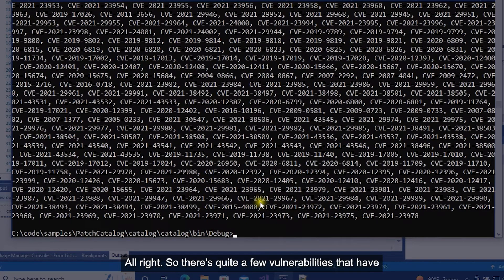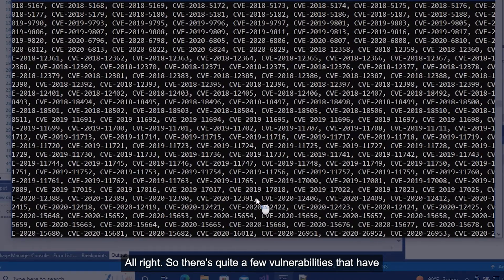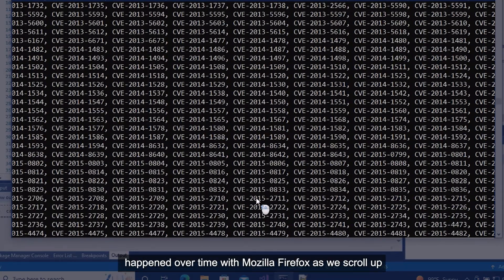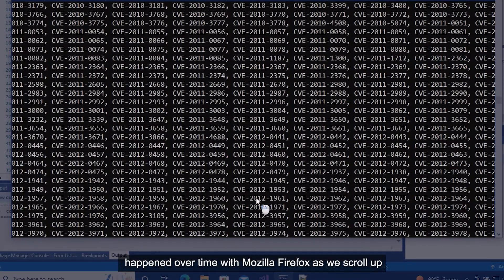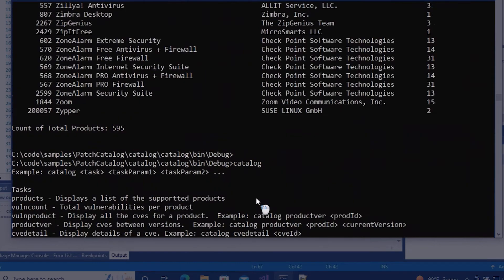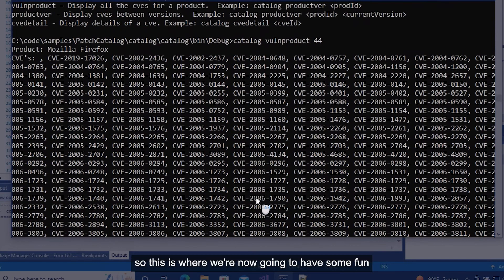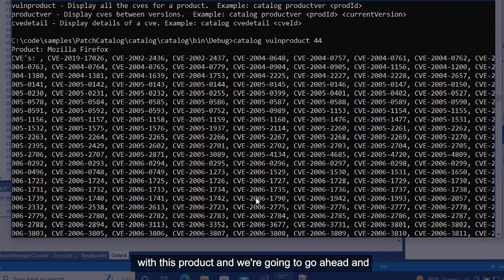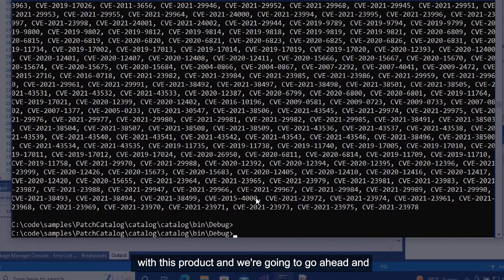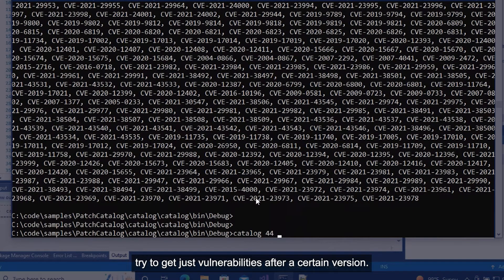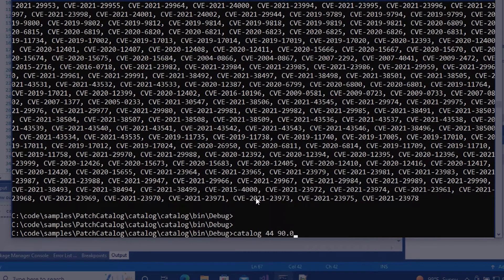So there's quite a few vulnerabilities that have happened over time with Mozilla Firefox as we scroll up this big list. So this is where we're now going to have some fun with this product and we're going to go ahead and try to get just vulnerabilities after a certain version.